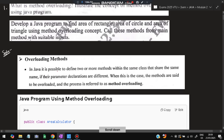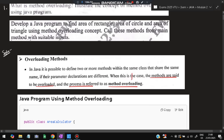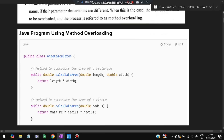What is overloading? In Java, it is possible to define two or more methods within the same class that share the same name, if the parameter declaration is different. We'll see the example to understand this fully. When this is the case, the methods are said to be overloaded and the process is referred to as method overloading. Overloading means loading more than the limit — we are using the same function name to define more than one function.